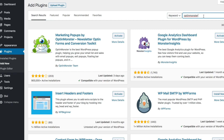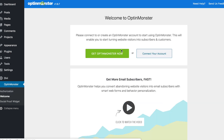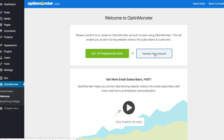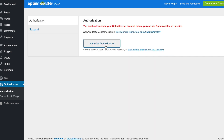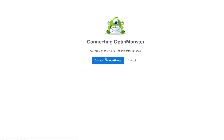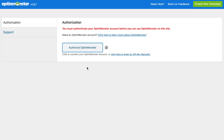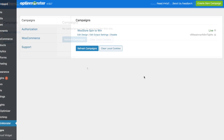Click on activate and this will bring you to the OptinMonster welcome screen where you can connect your account. Click that and then you'll click on authorize OptinMonster, connect to WordPress, and that will connect to the OptinMonster account you just created.